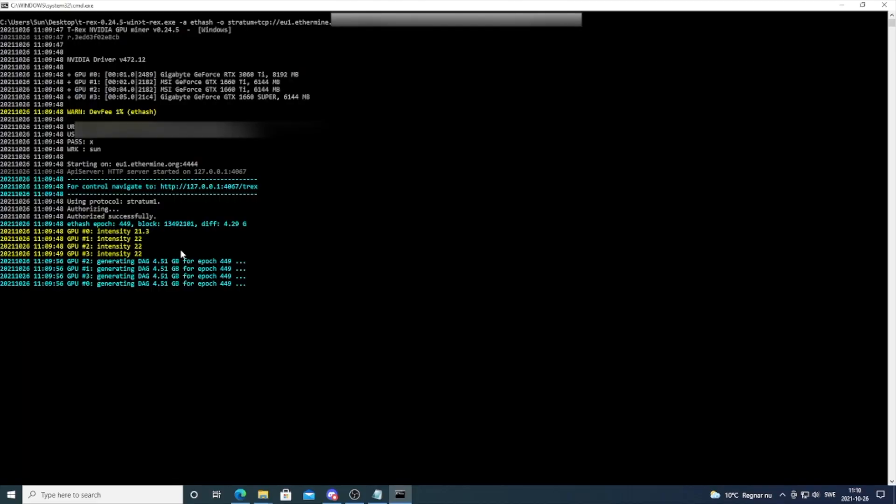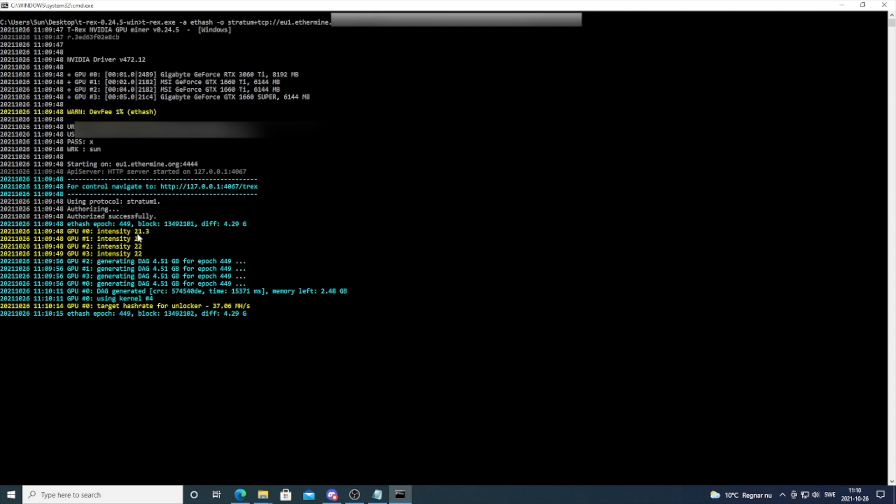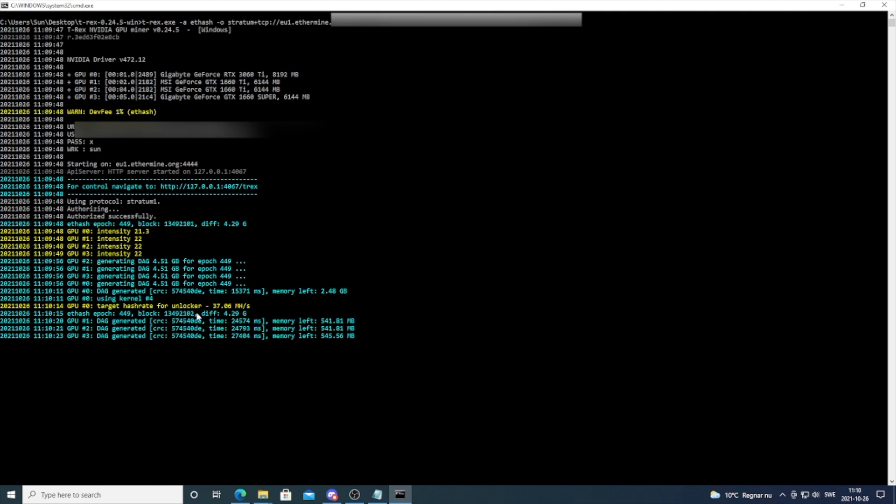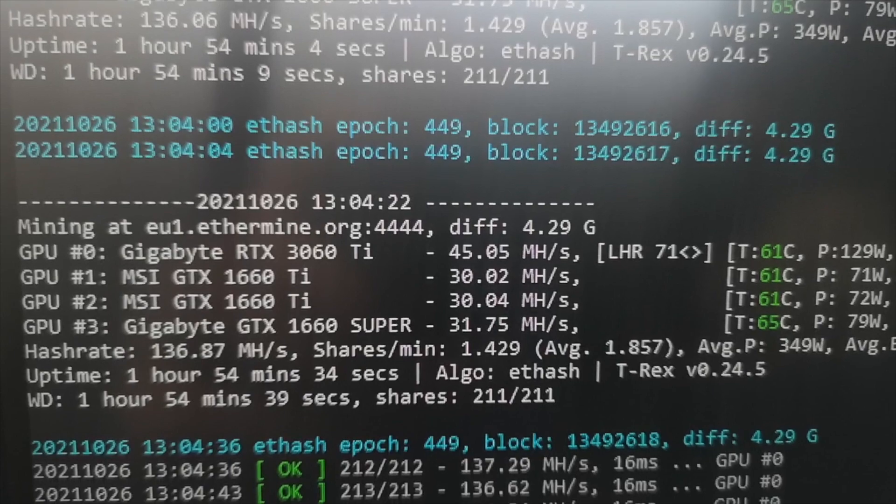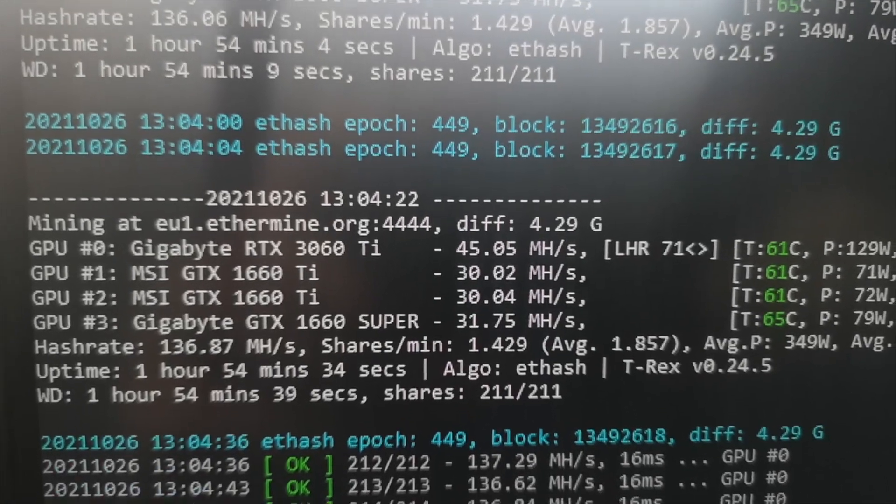We can also see that T-Rex detects this LHR card because we have intensity at 21.3. We also see target hash rate for unlocker at 37. This will increase, so I'm going to let this run for 5-10 minutes and we're going to check the results.